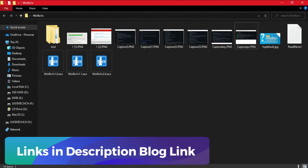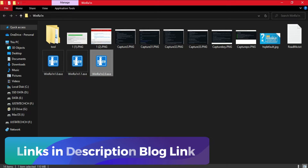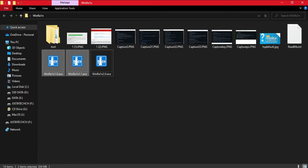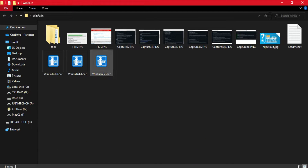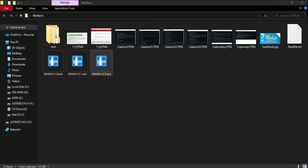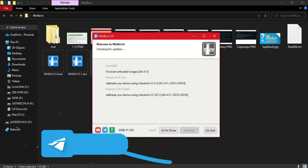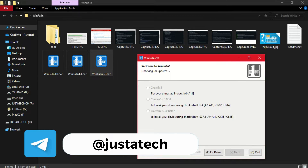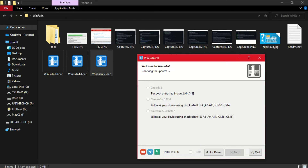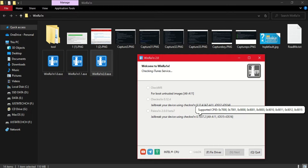First we need to jailbreak our device with Palera1n, and specifically we need to use the rootful jailbreak rather than rootless. If you use other jailbreak methods like a custom ISO file, you may end up with a rootless jailbreak, which is not helpful for installing Cydia. For Windows users, you can use WinRa1n or the official lra1n or Palera1n ISO file — both offer rootless and rootful options. For this video we will use WinRa1n version 2.0, as it's the easiest.